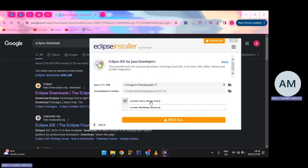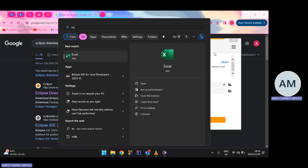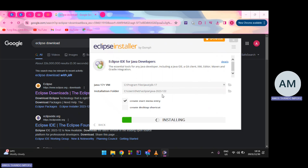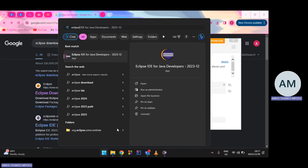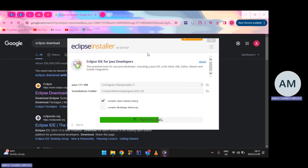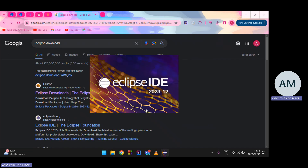I'll remove the desktop shortcut but keep the Start Menu entry — that way you can find Eclipse by pressing Start and typing 'Eclipse'. Then click Install. I already have the same version installed, so that's how you would install it. Once done, you can open the IDE.